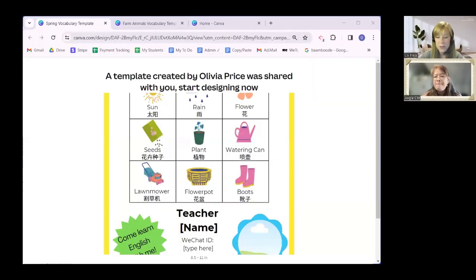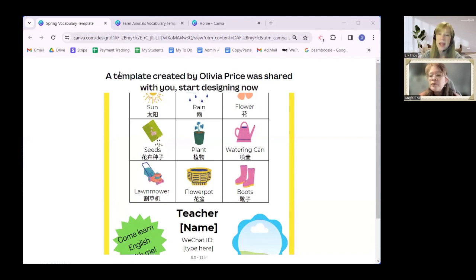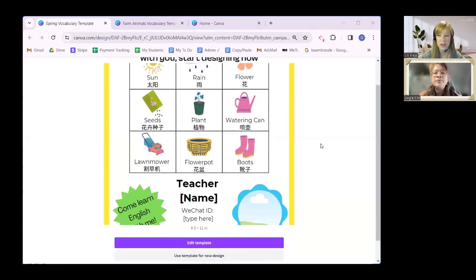I have two templates to share with you today. I'm going to drop the links for those in the chat, so if you open your chat box you should see those two links. The first one we'll look at is spring vocabulary and the next one is farm animals vocab. If you click that spring vocabulary template, that's the one we're going to look at first. It should look like this when you click on it, and you'll click 'Use template for new design' at the bottom of that screen.